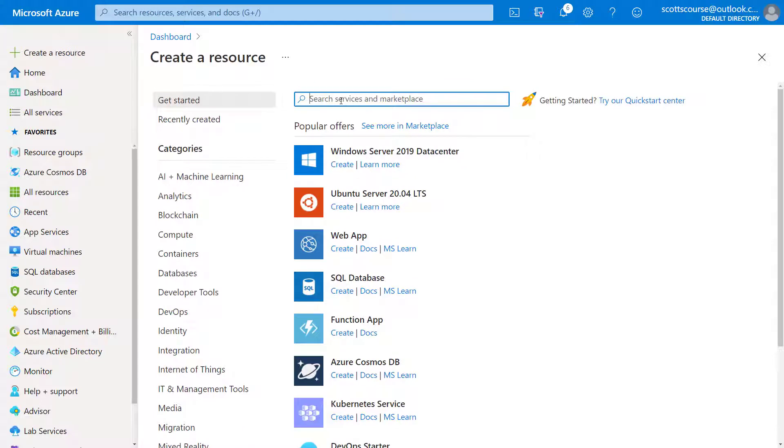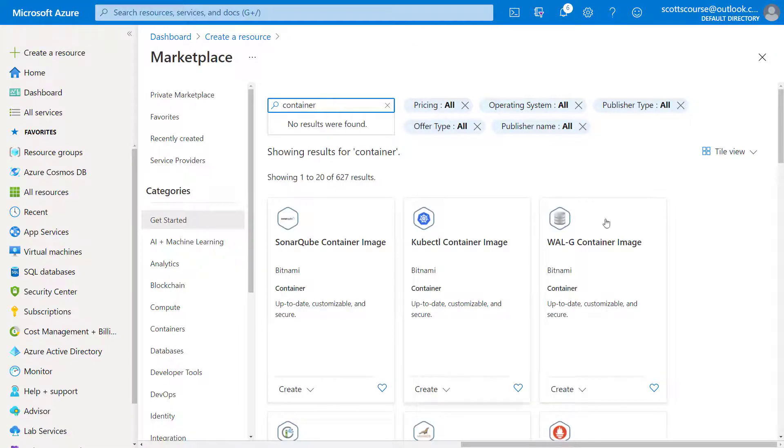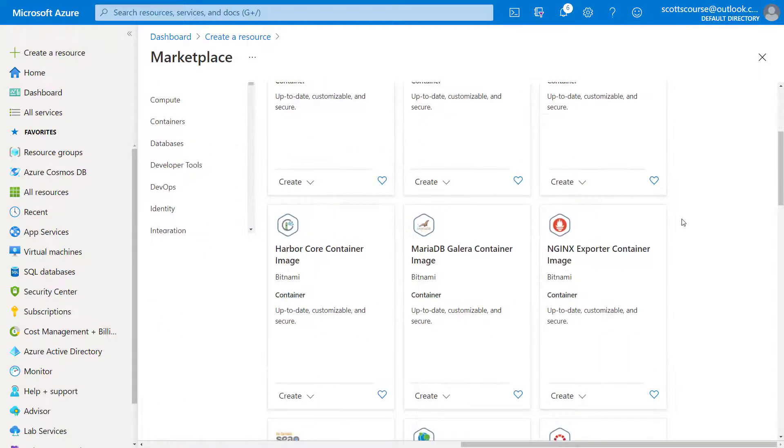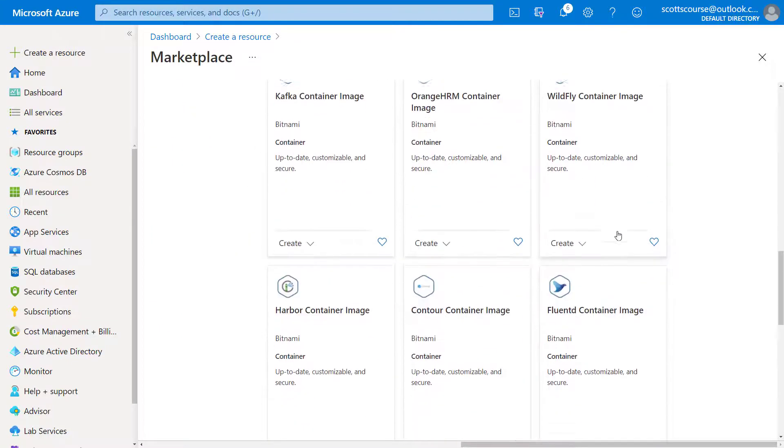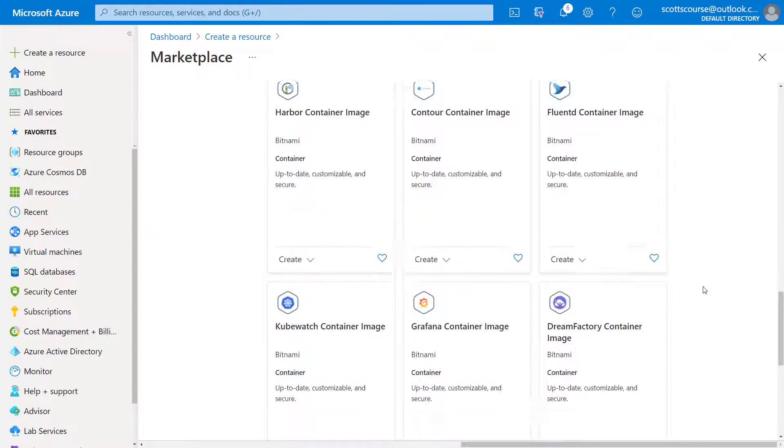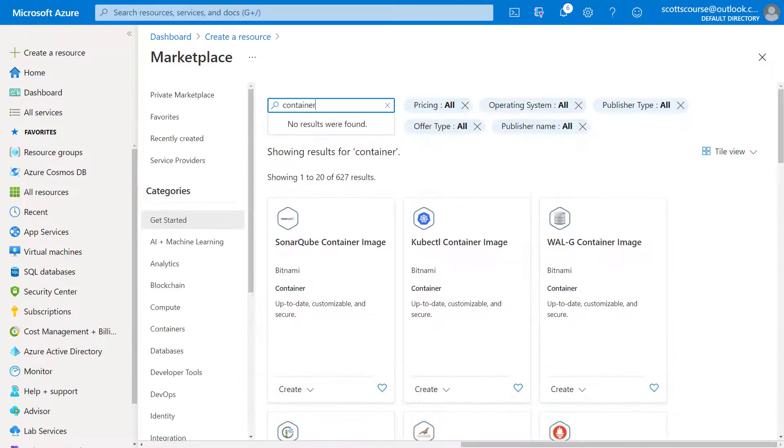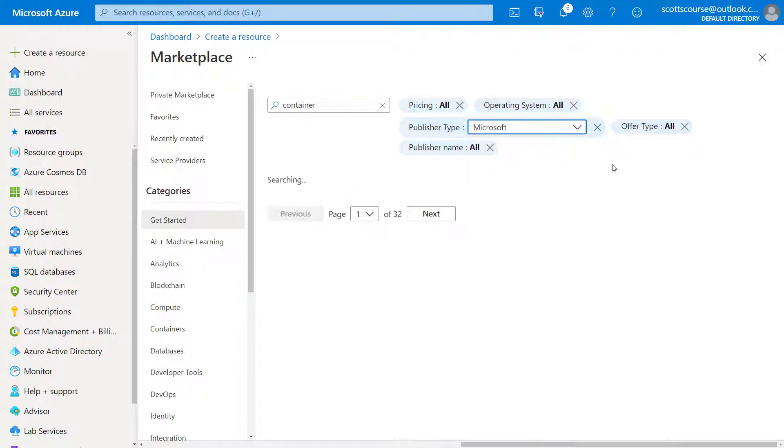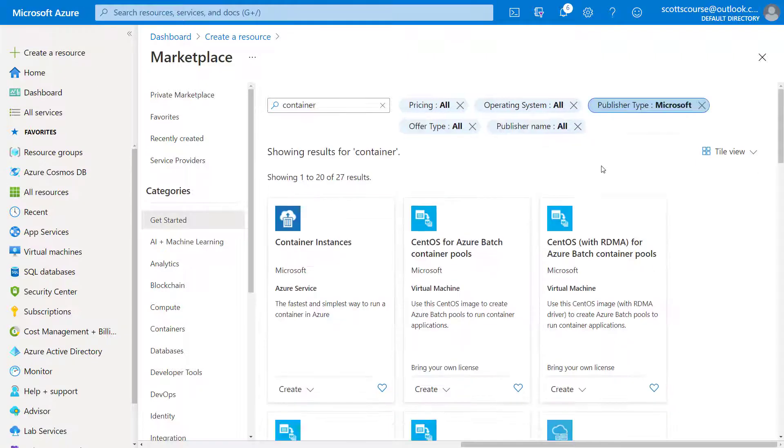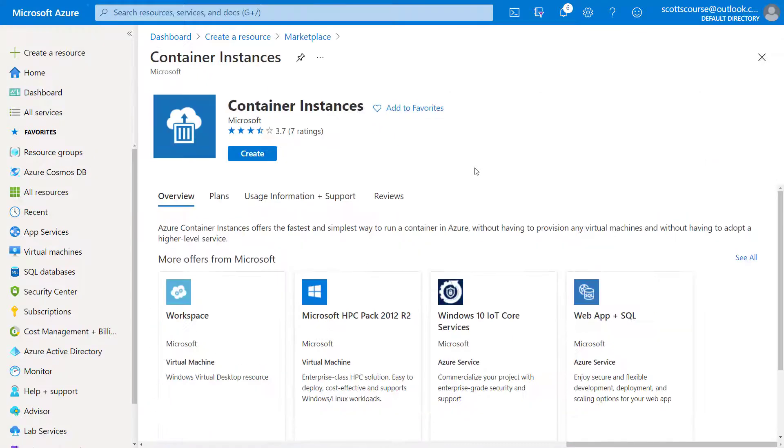So one thing I can do is I can search for container in the search box and we're going to scroll through. There's a lot of non-Microsoft options. So something I like to do is I'll just skip over and see. I only want to see the Microsoft options and container instances comes up as the top result. Click on that.